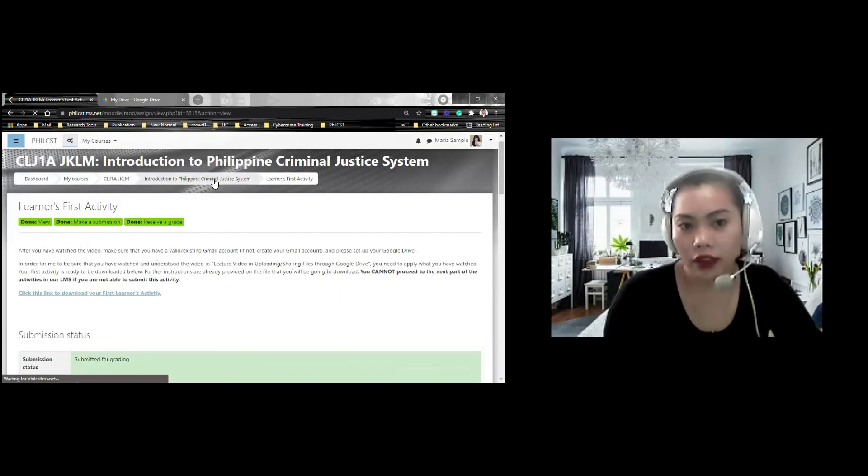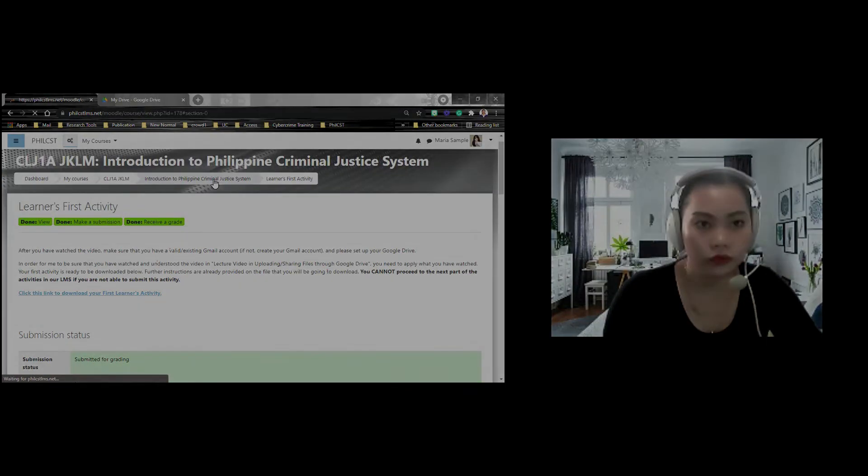So balik tayo dito sa ating course page.